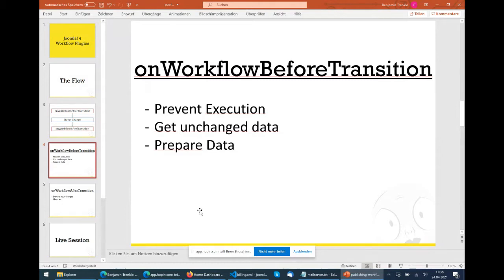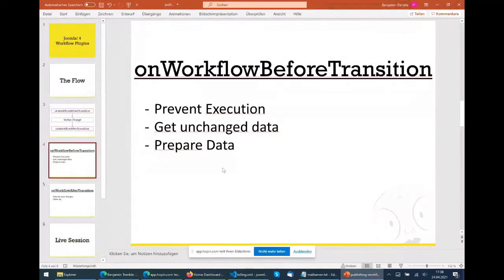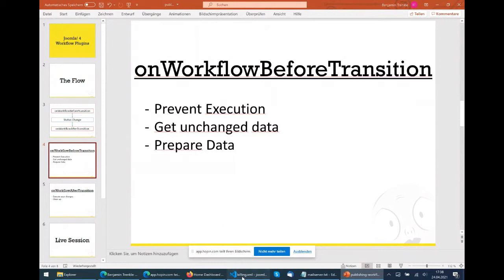So we have an article, we prepare it - someone uploads it, changes the title, someone is proofreading, someone adds images - and then there's a moment where it's published. Now we want a plugin which generates a PDF counting the number of words in the article and writes a little PDF invoice. I prepared a plugin and did some pre-steps to save time today. It's a normal Joomla 4 nightly build from this morning.